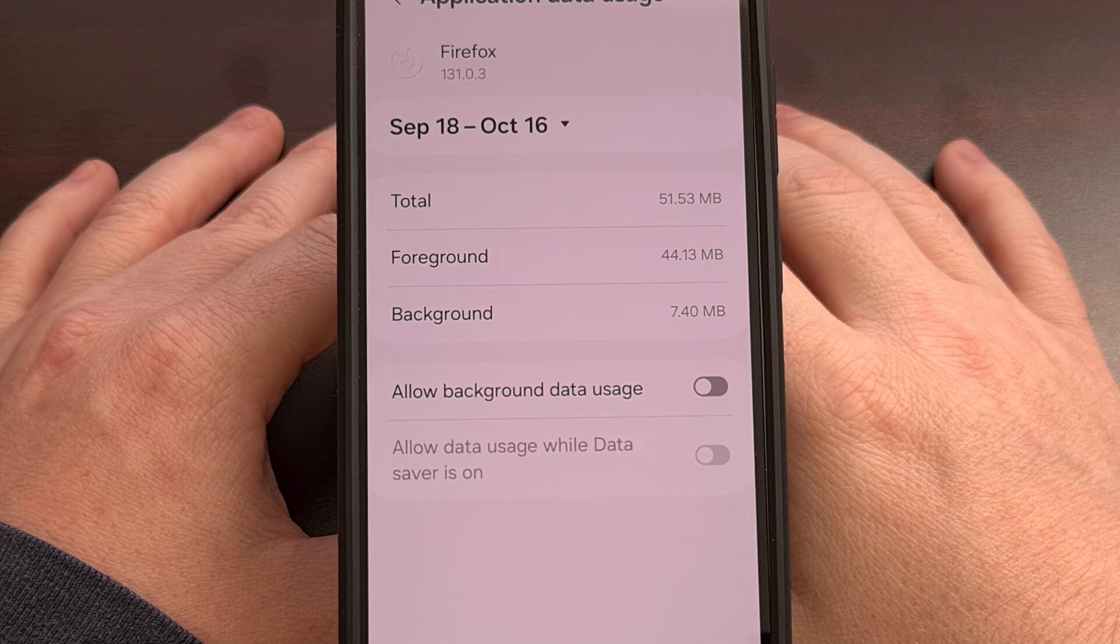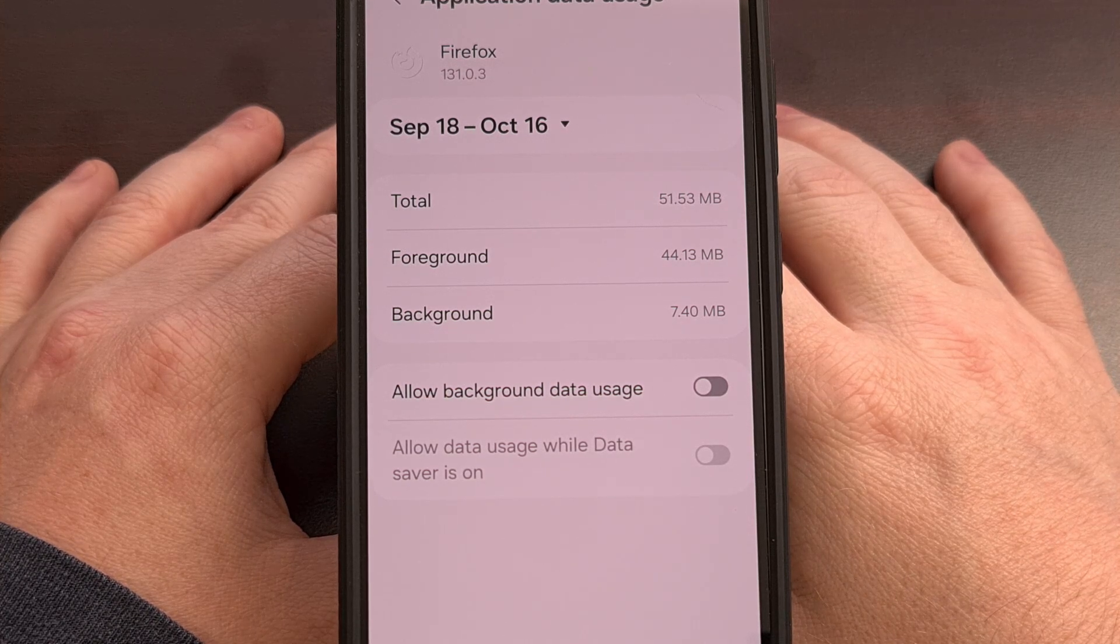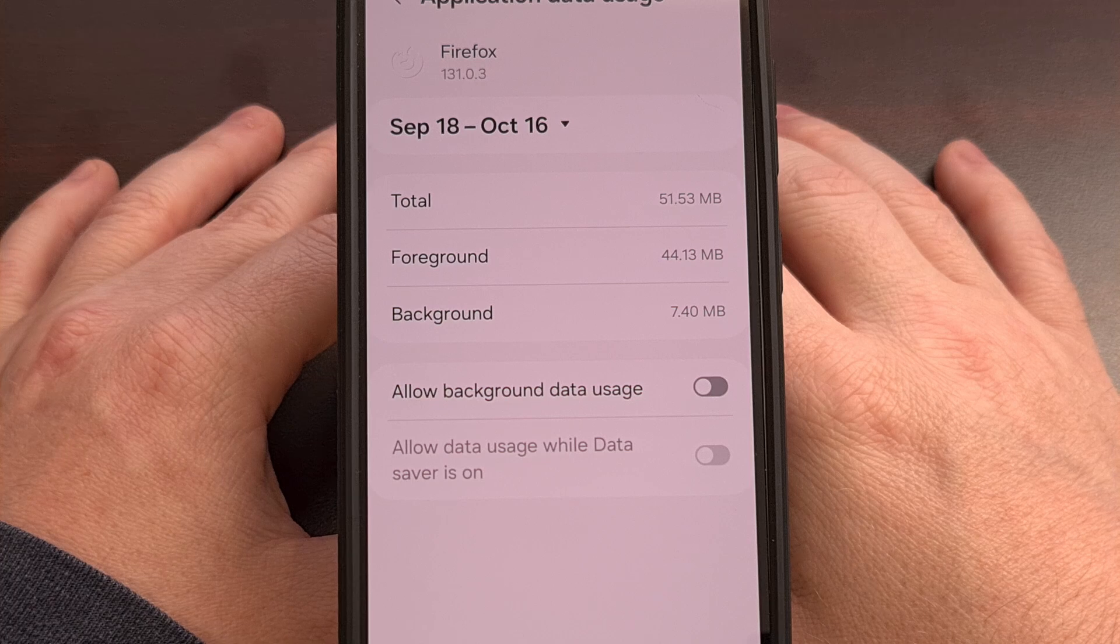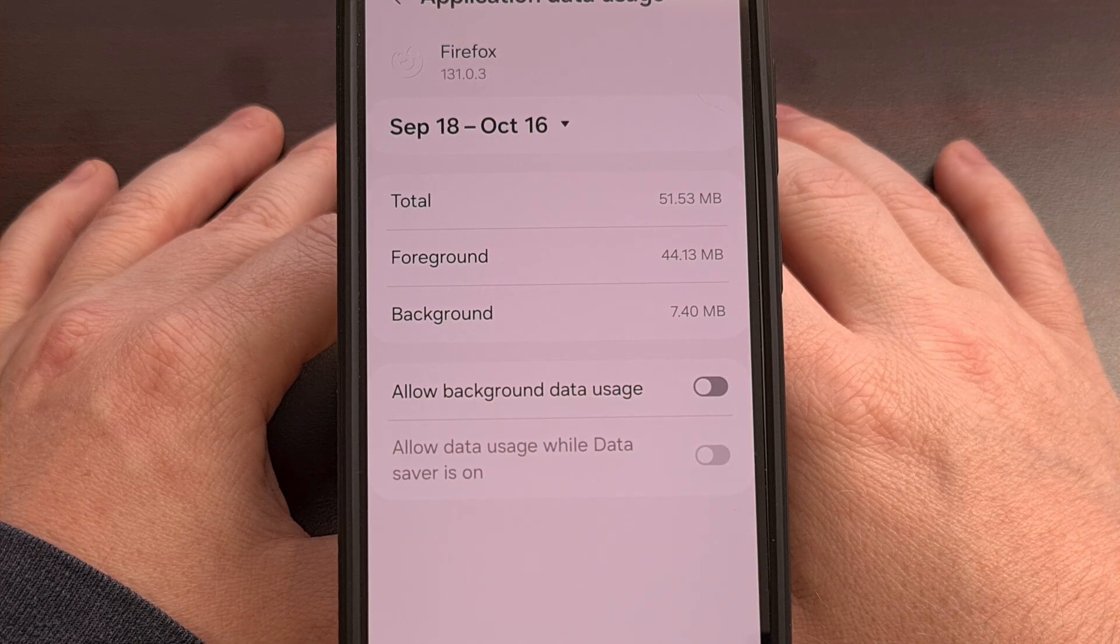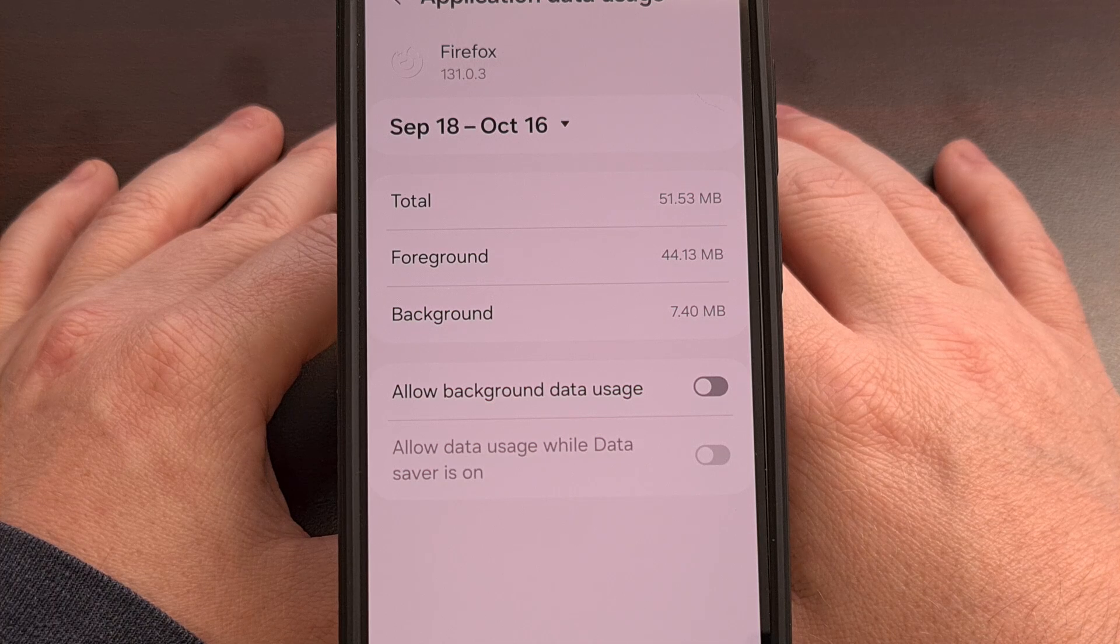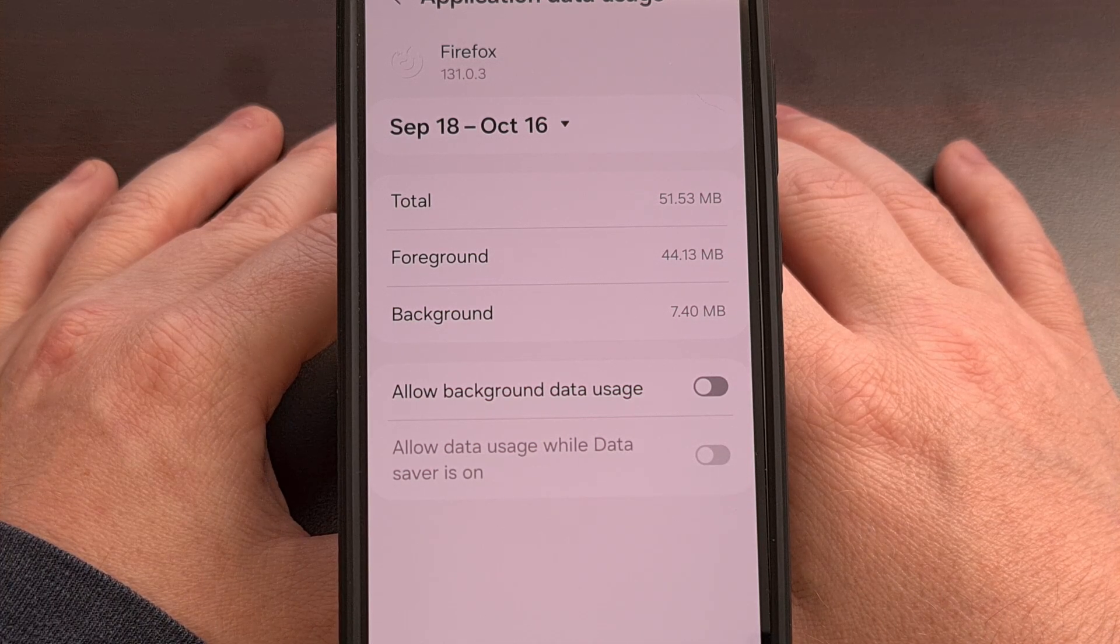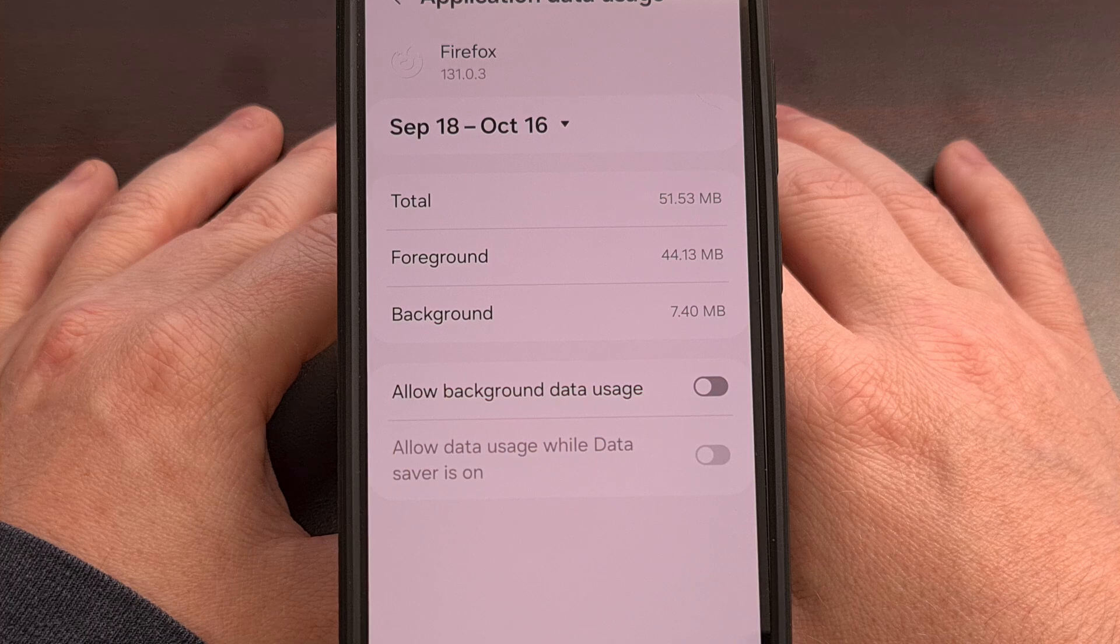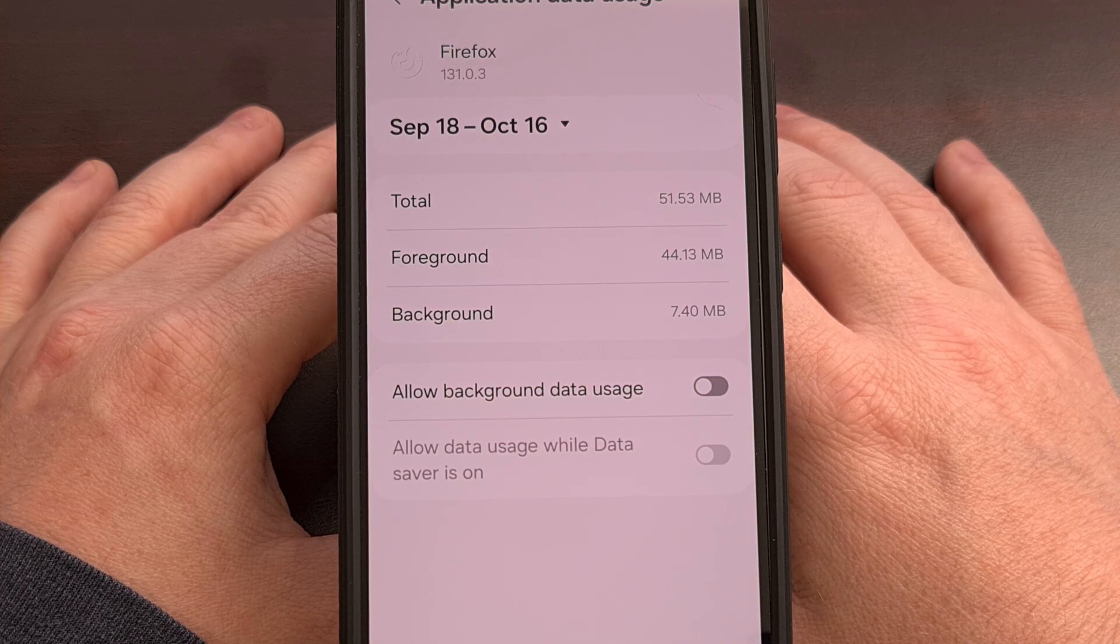Disabling this toggle is great for those data-hungry applications that constantly want to send and receive information for various tasks. I have personally found that Google's apps are the heaviest offenders in this area, but your experience may vary.